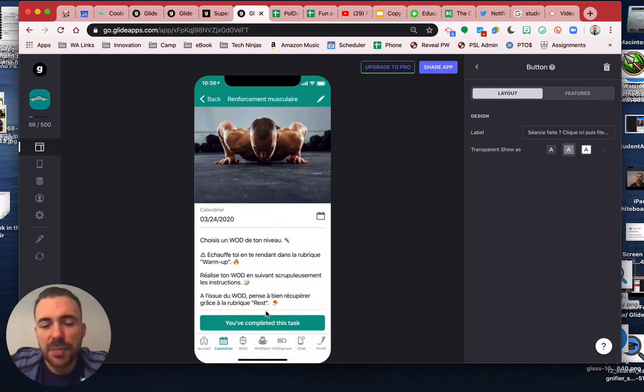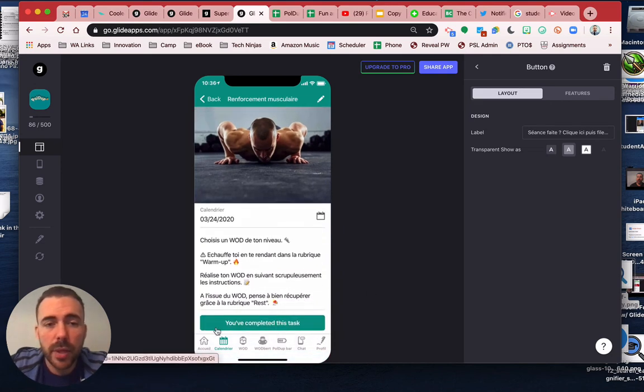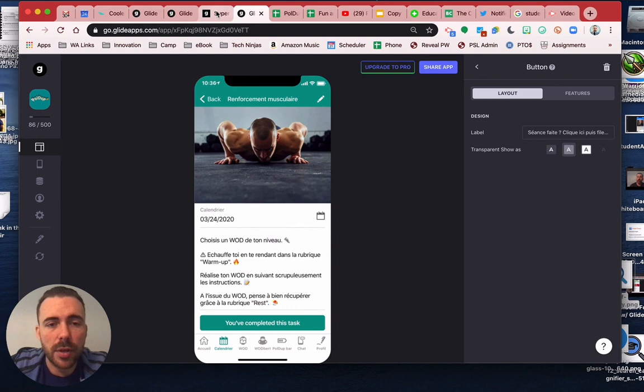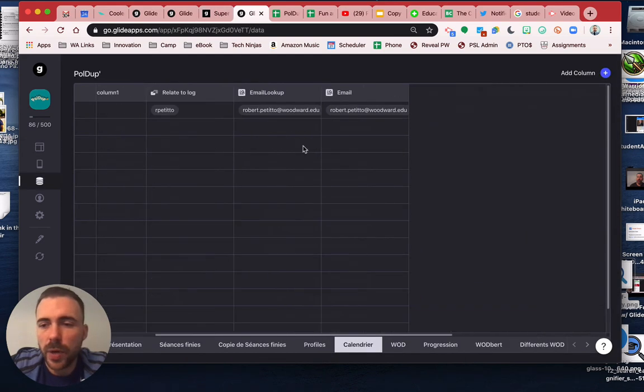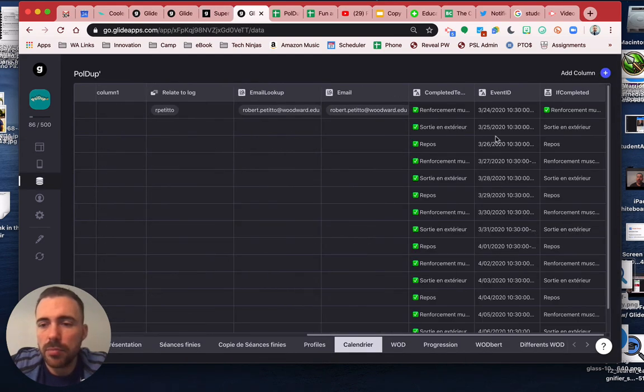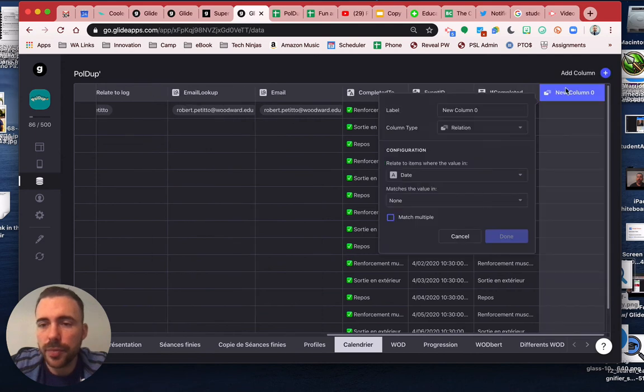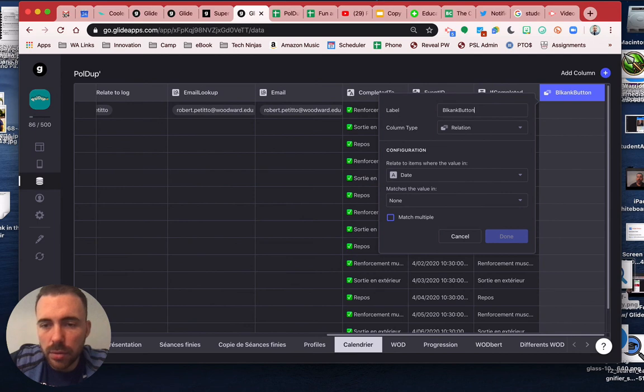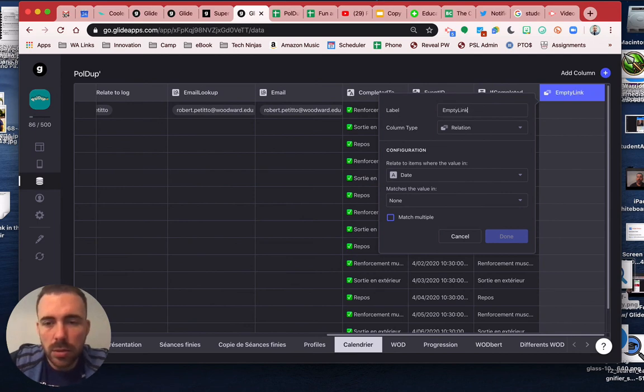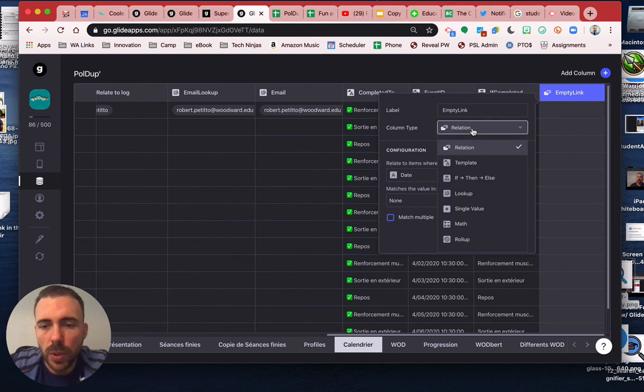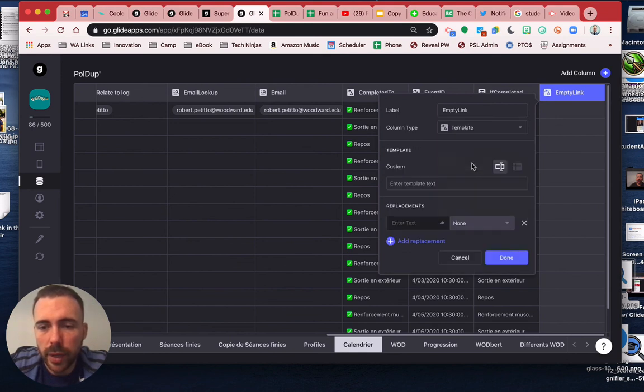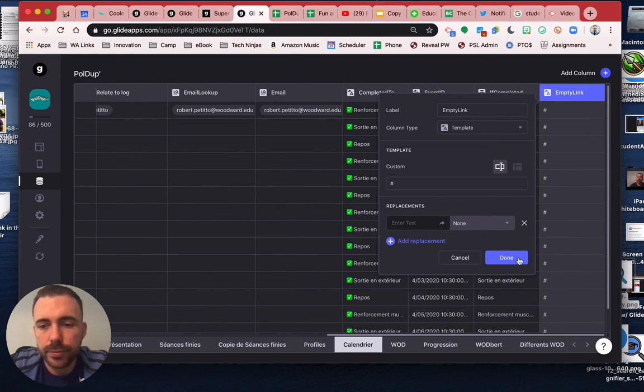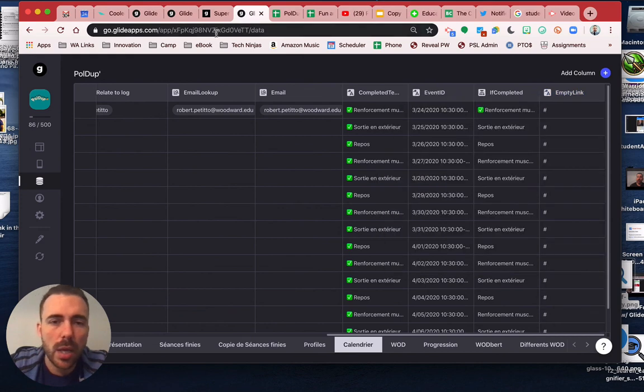And now we want this button to do nothing. Right now it'll actually do something. And so the little trick that we can do is create a blank button template. So we'll call it like blank button, blank button link, or empty link, where I would just do a single value or a template value of just pound sign.